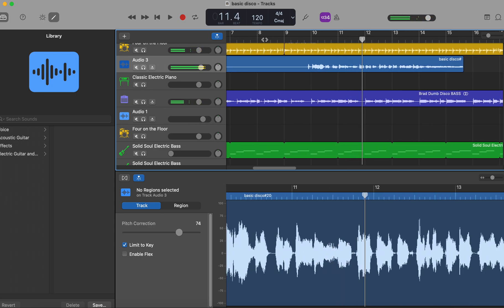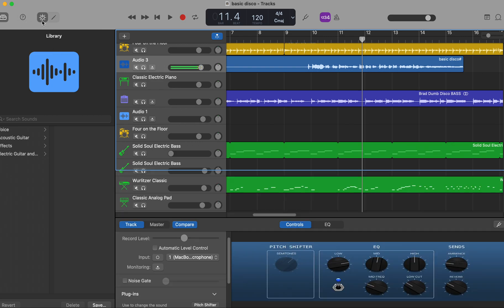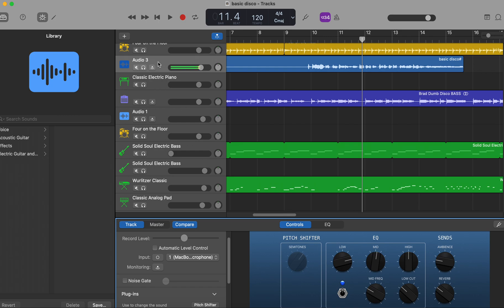Okay, so if I wanted to raise that vocal track up to make me singing in a higher pitch, what I do is I go to Smart Audio Controls, that's this button here, and of course you have to select the track.